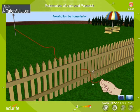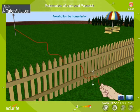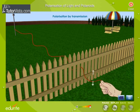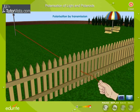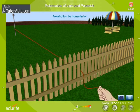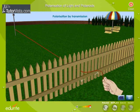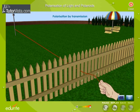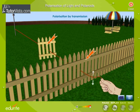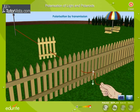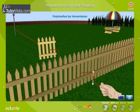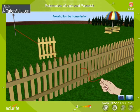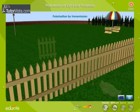A picket fence can act as a polarizer by transforming an unpolarized wave in a rope into a wave which vibrates in a single plane. The spaces between the pickets of the fence will allow vibrations which are parallel to the spacing to pass through, while blocking any vibrations which are perpendicular to the spacing. When two picket fences are arranged with pickets both aligned vertically, only the vertical vibrations pass through both fences.